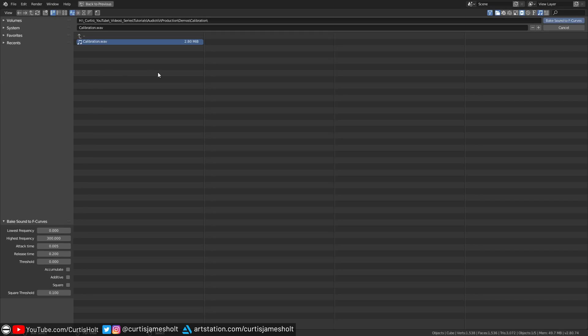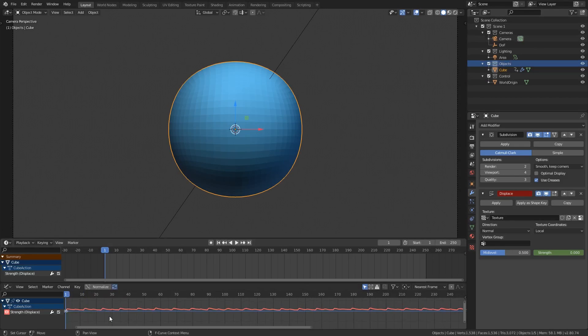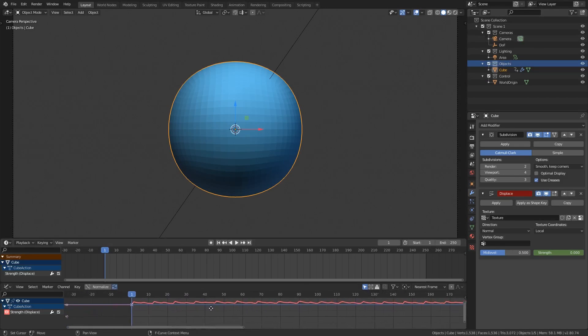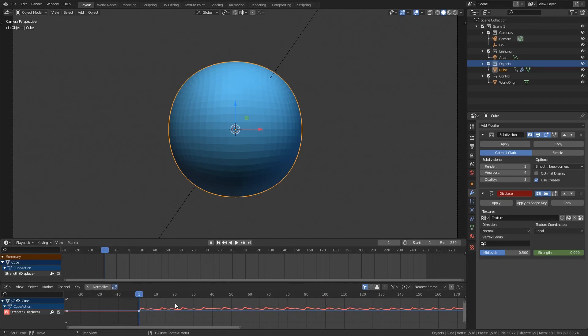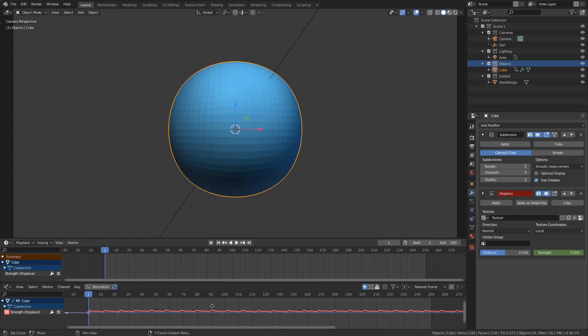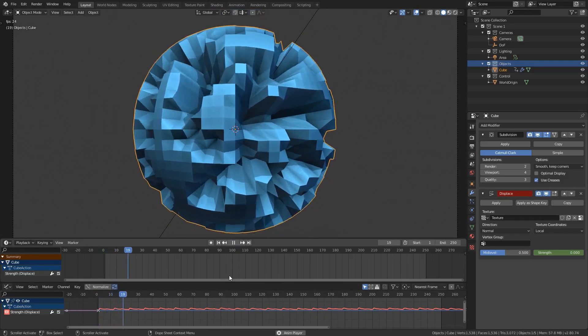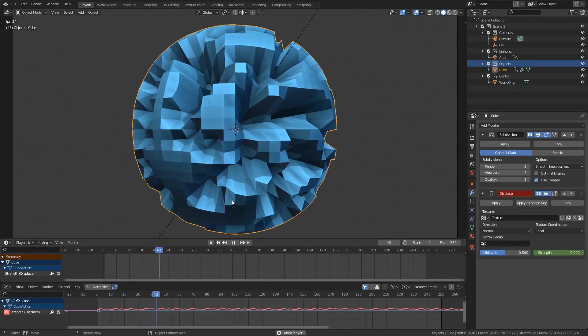Once you've entered the appropriate values then you can import the data by pressing the bake sound to F curves button in the top right. Once that's done and depending on your magnification of the graph editor you may immediately see a visual representation of the baked curve data. And now if you play the timeline then you can see the effect this has on the displaced modifier.